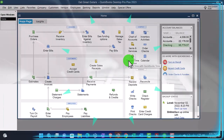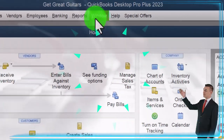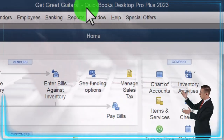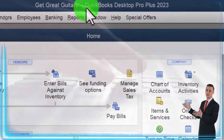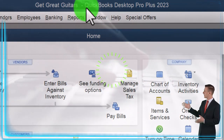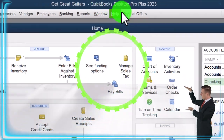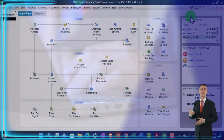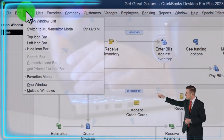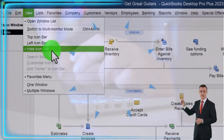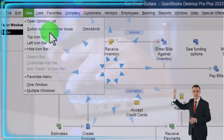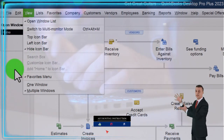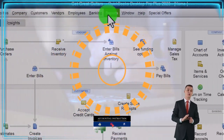Here we are in QuickBooks Desktop, Get Great Guitars Practice File. We started up in a prior presentation, going through the setup process we do every time: maximizing the homepage, going into the view drop down. We've got the hide icon bar, open windows list checked off, open windows open on the left.